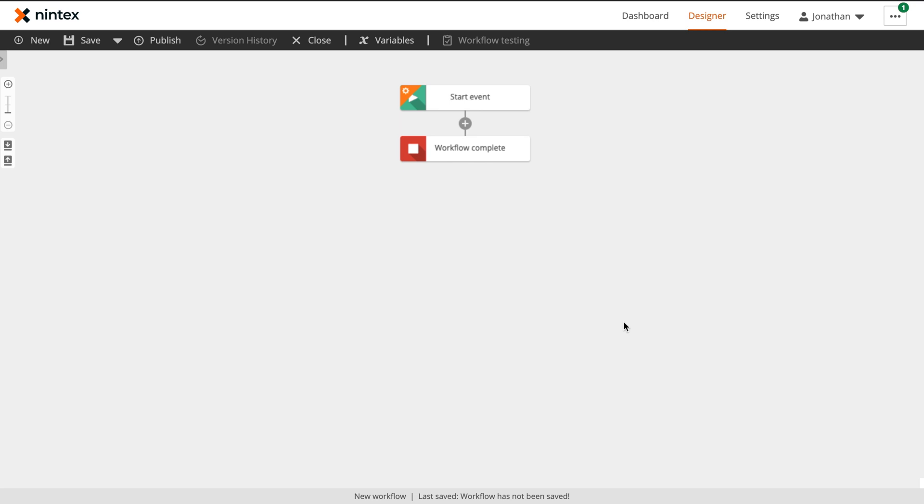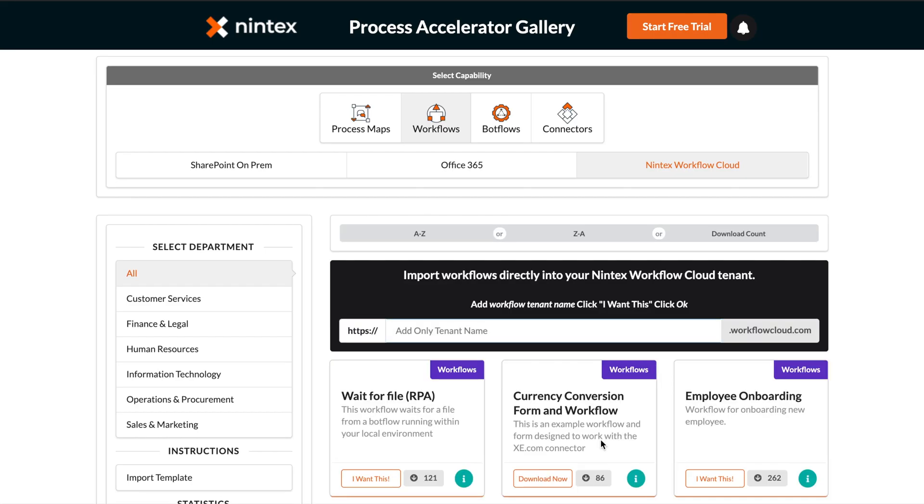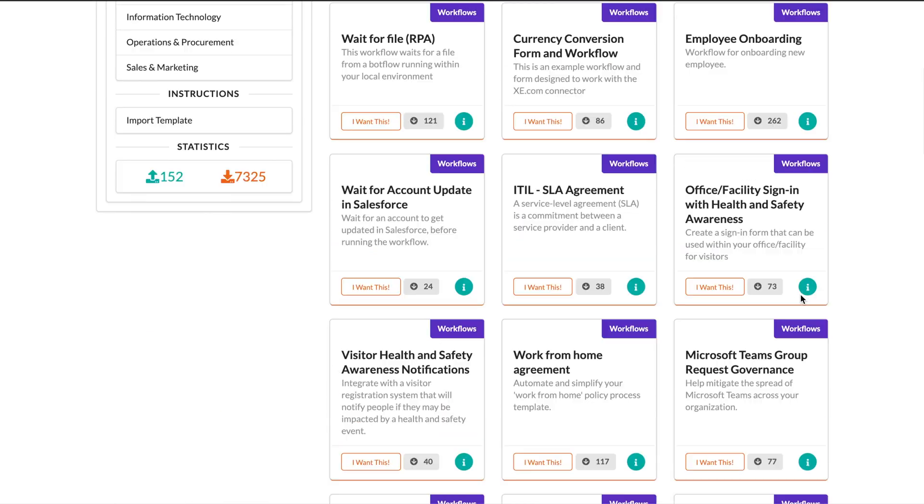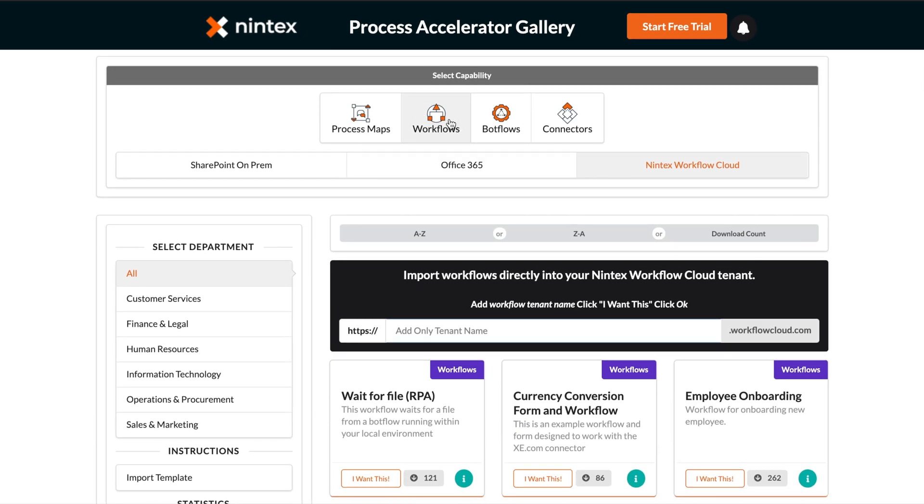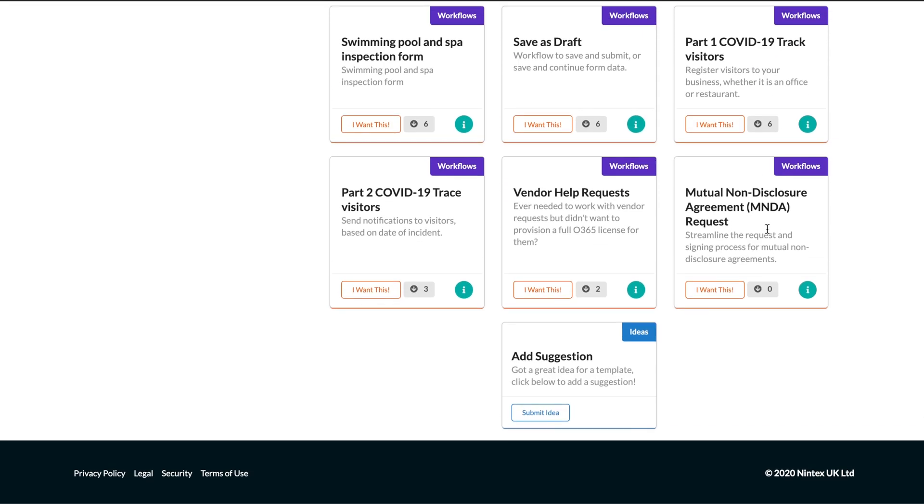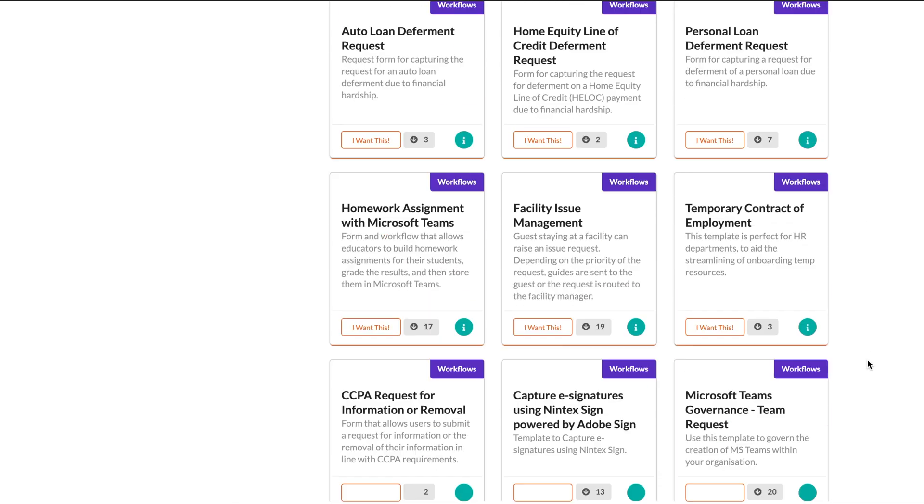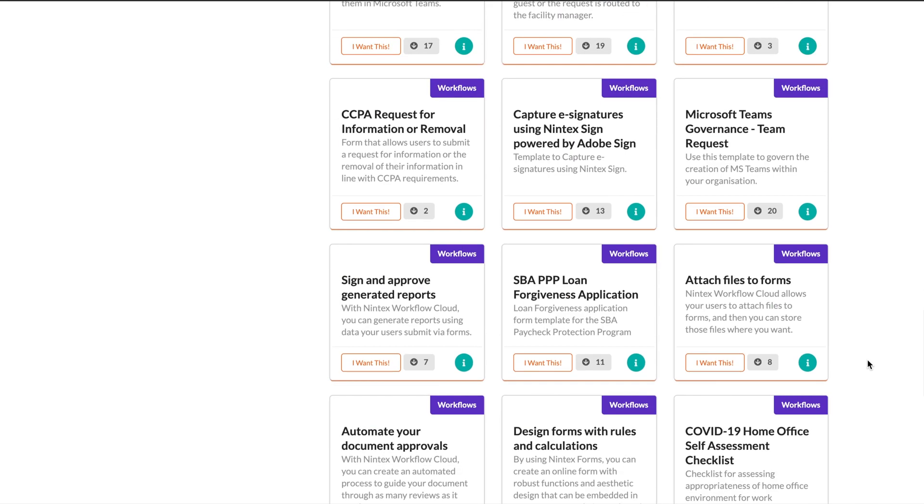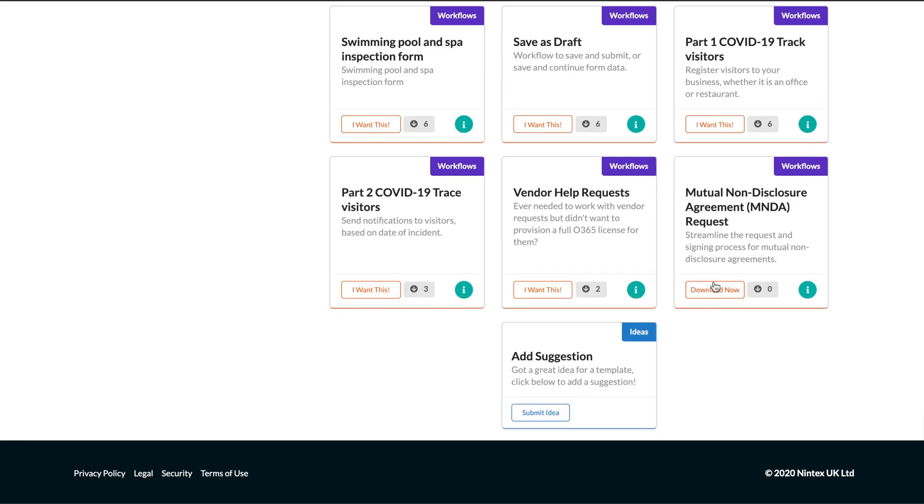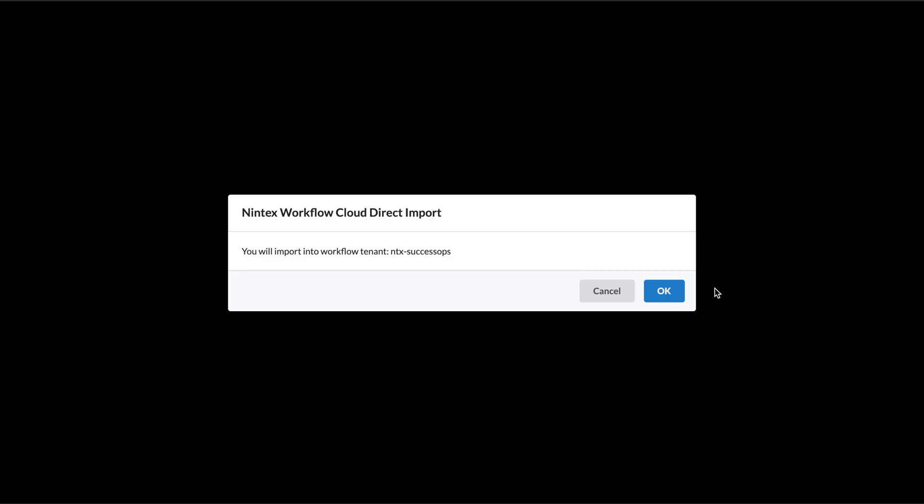In this walkthrough video, we're going to take a look at how you can streamline and automate your request for NDA approval workflow using Nintex Workflow Cloud. Requests for non-disclosure agreements are one of the most common workflows in business. If you'd like to check out the easy-to-use template in the Nintex Process Accelerator Gallery, go to gallery.nintex.com, navigate to workflows Nintex Workflow Cloud, and then look for our mutual non-disclosure MNDA request workflow. While you can import this workflow directly from the gallery into your Nintex Workflow Cloud tenant, today we're going to look at how you can make this workflow from scratch.